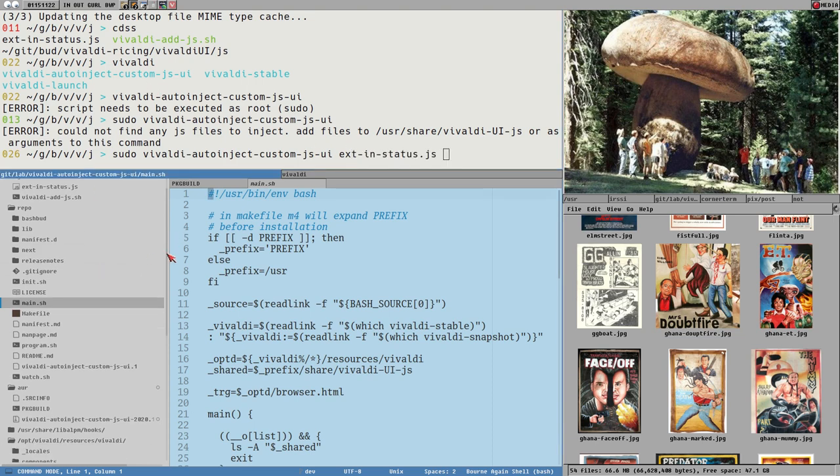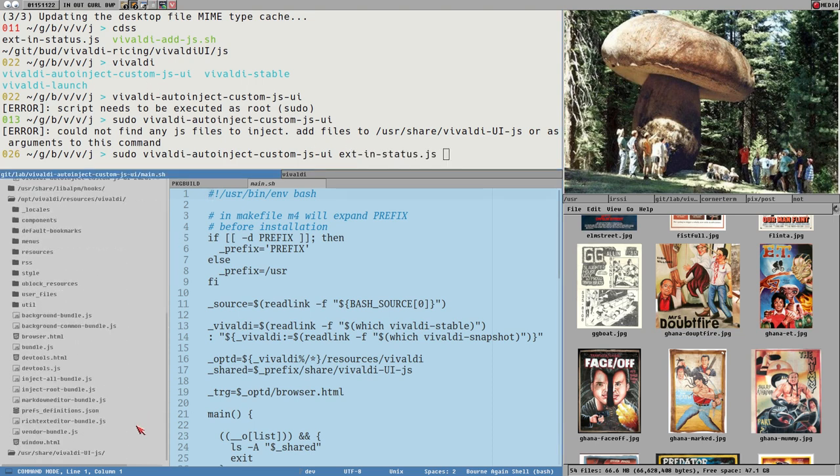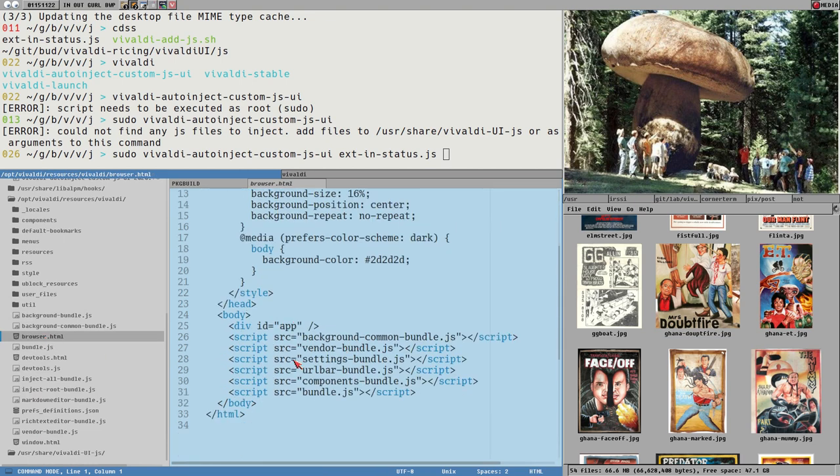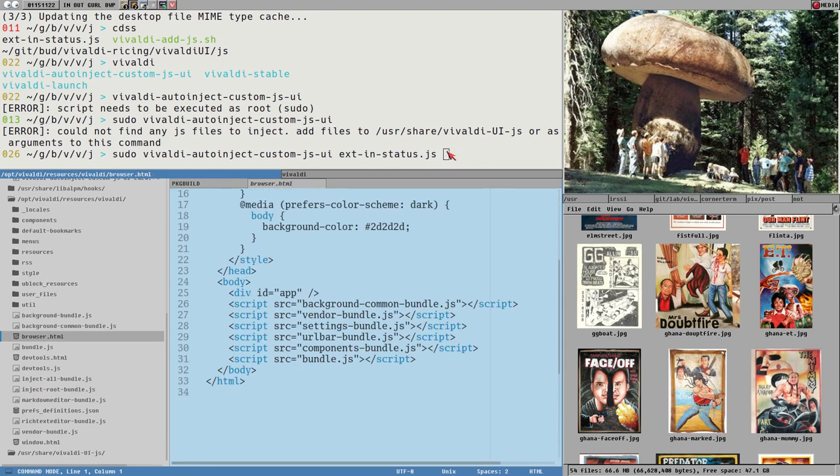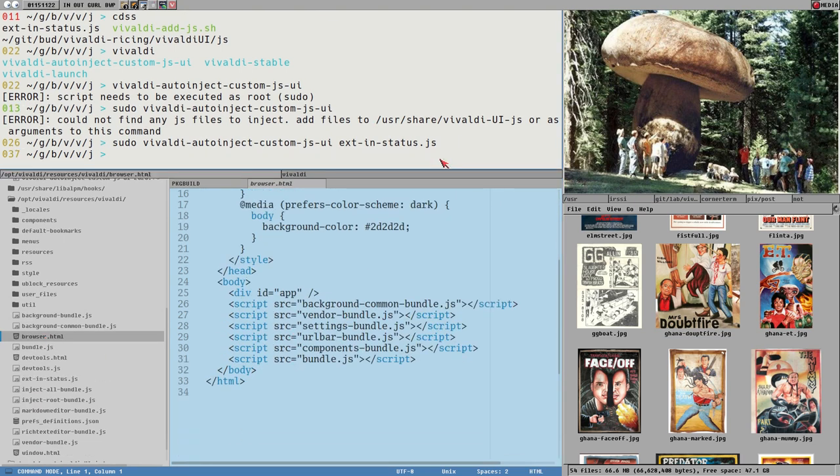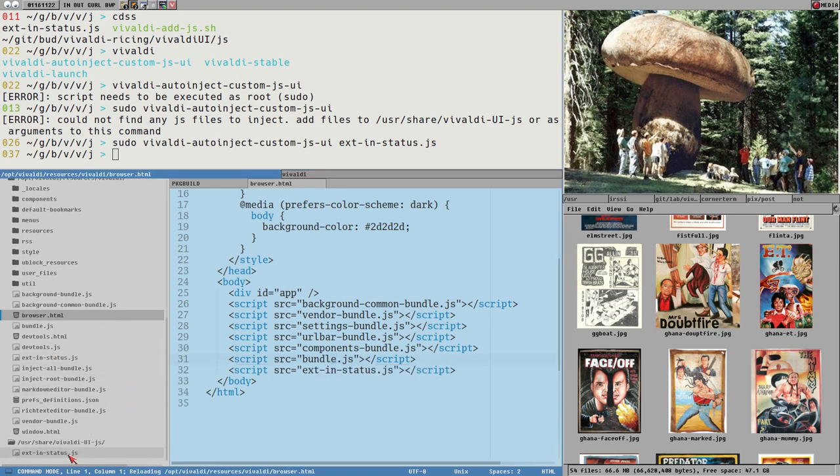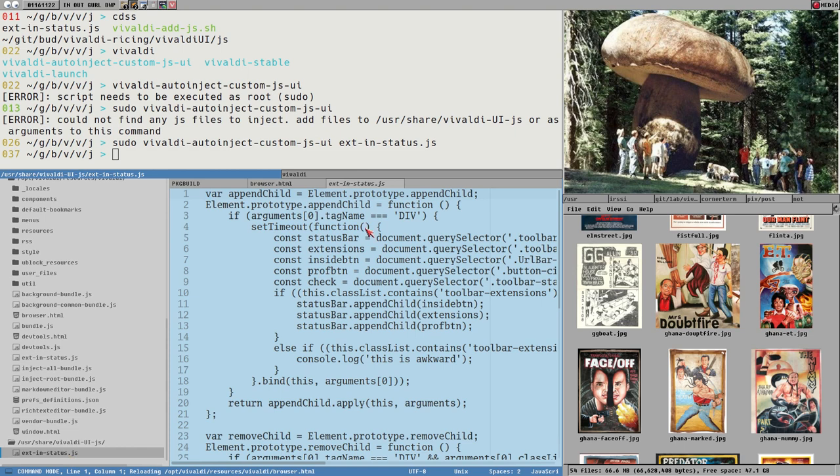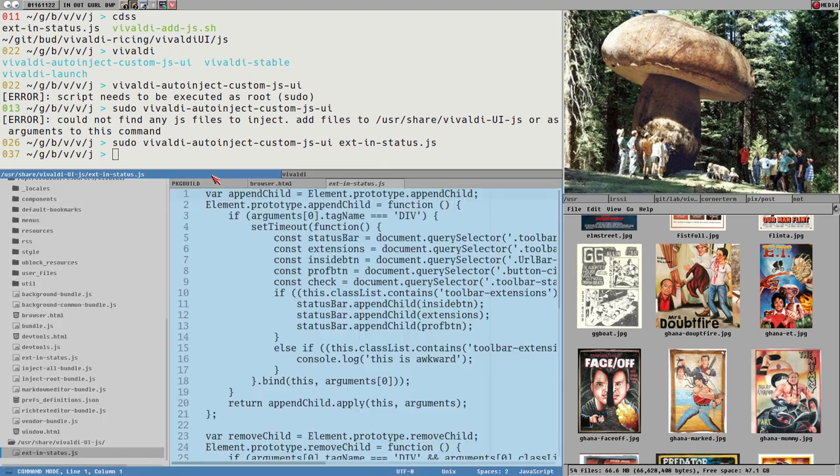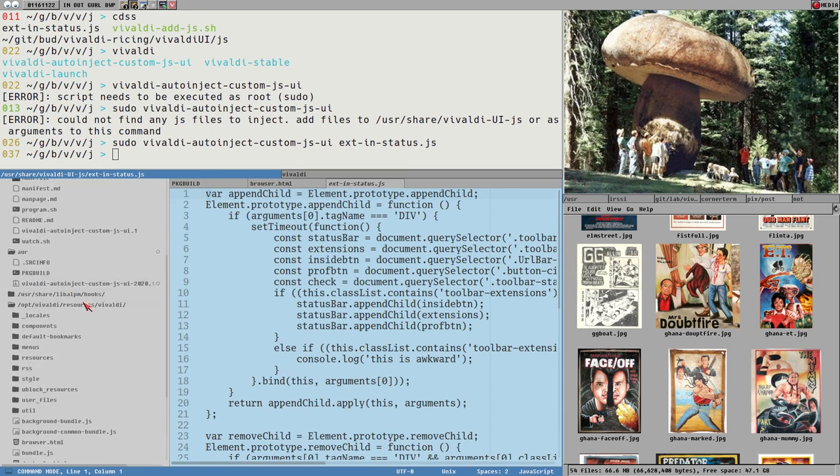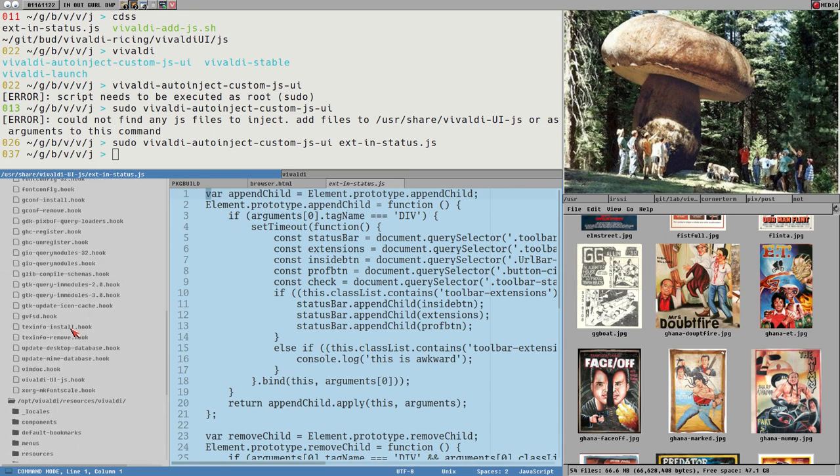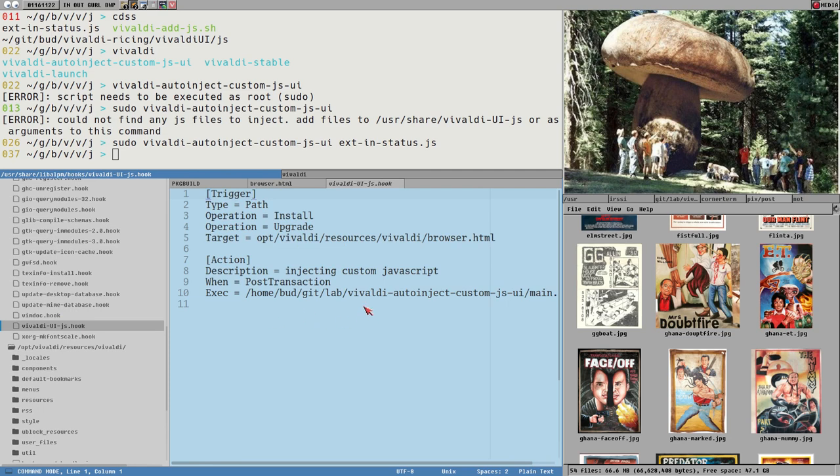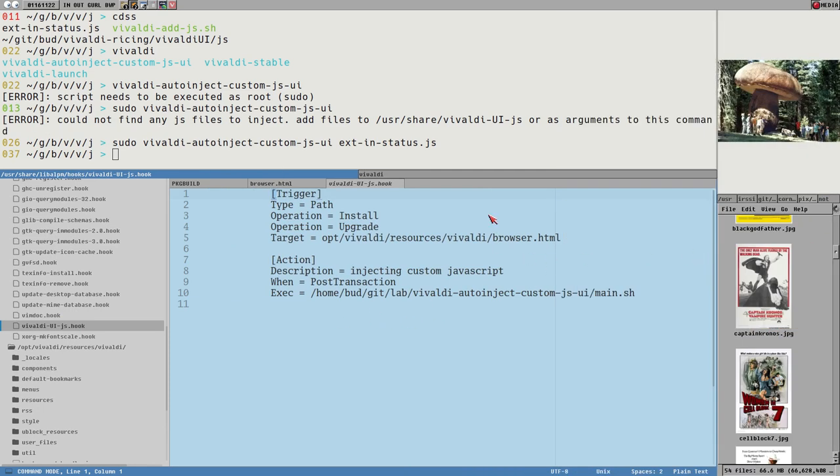Then it should both add them now to this usr share-vivaldi-ui.js directory, which it also creates if it doesn't exist. It will add it to this directory and it will add it to the browser.html file here if everything works correctly. There we can see it added this file here. It updated the file here. It also added it here. And now we can just... It also added the hook, probably most importantly. Now since that is the new thing here. And this is how the hook looks like, by the way. It's very easy.